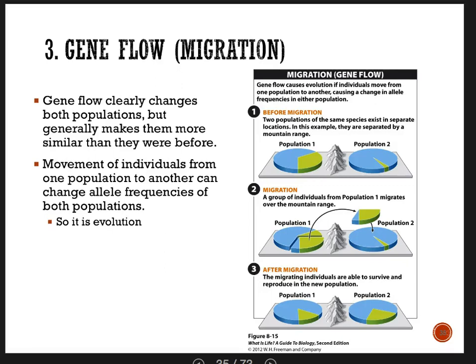Welcome back. We're in part three of chapter eight, still talking about the four mechanisms of evolution. We've already covered genetic drift and mutations, and now we're covering gene flow. Remember, your book uses the term migration more than gene flow, and I use gene flow because I think it's a little bit better.